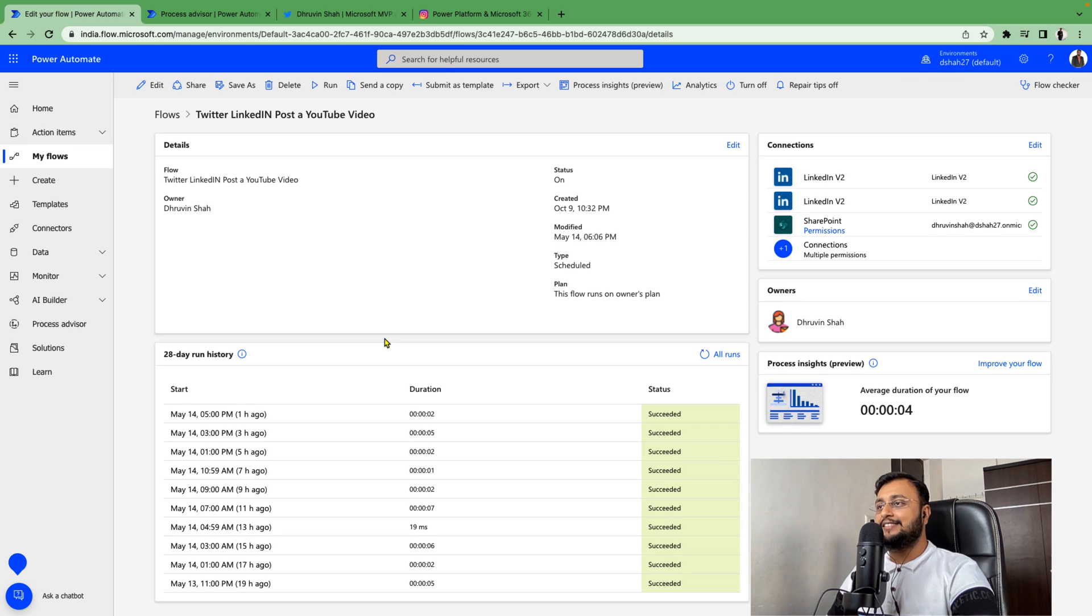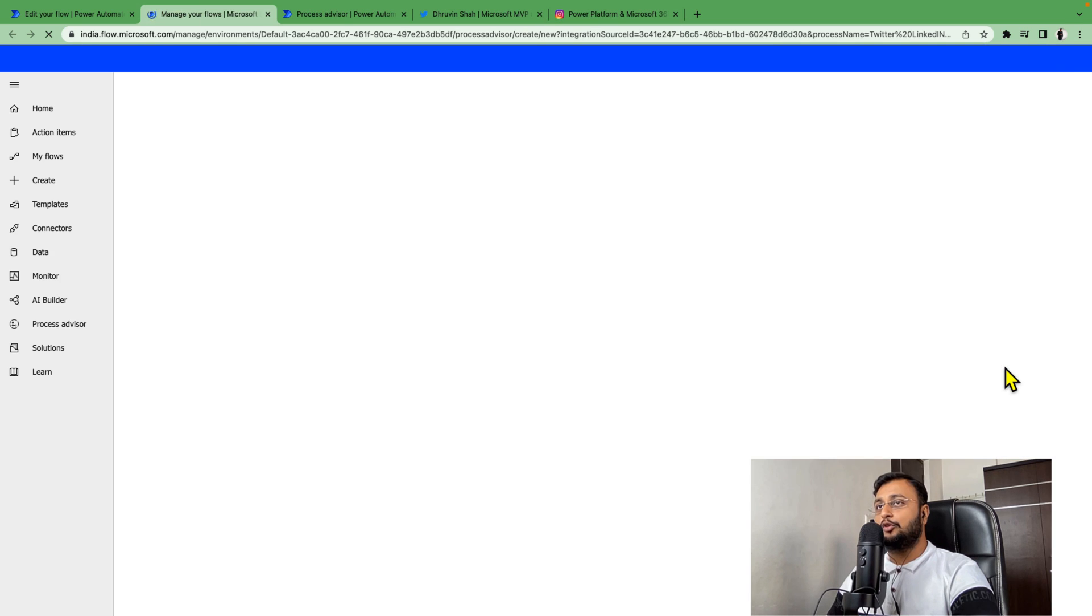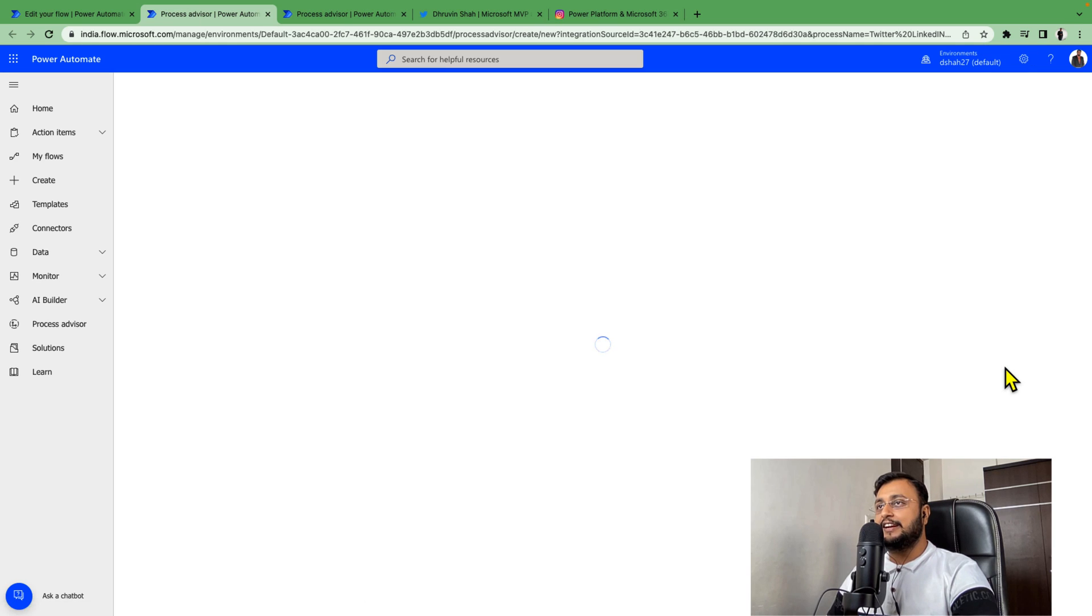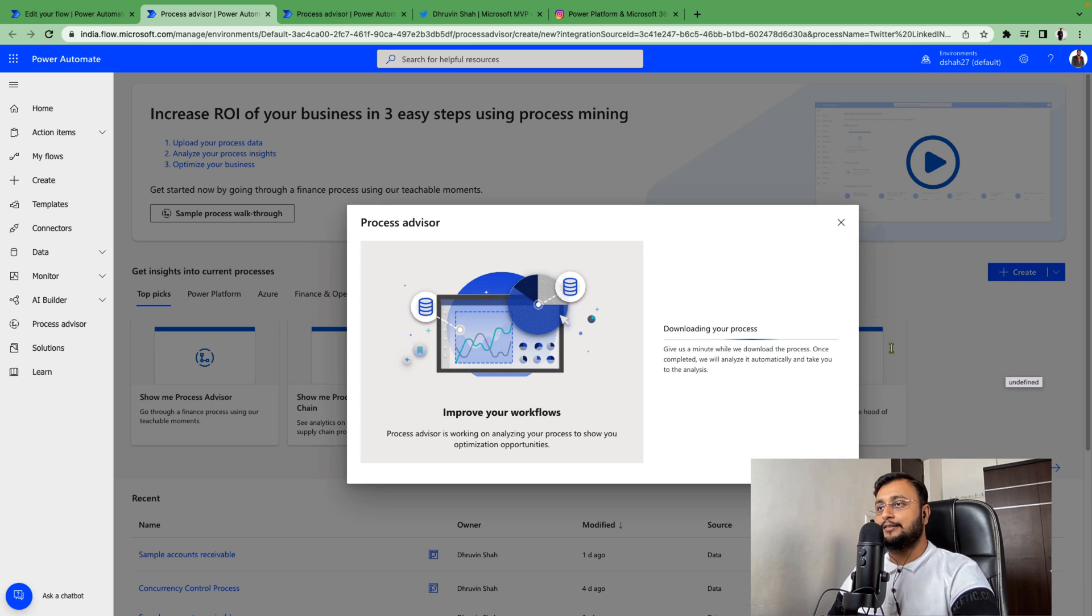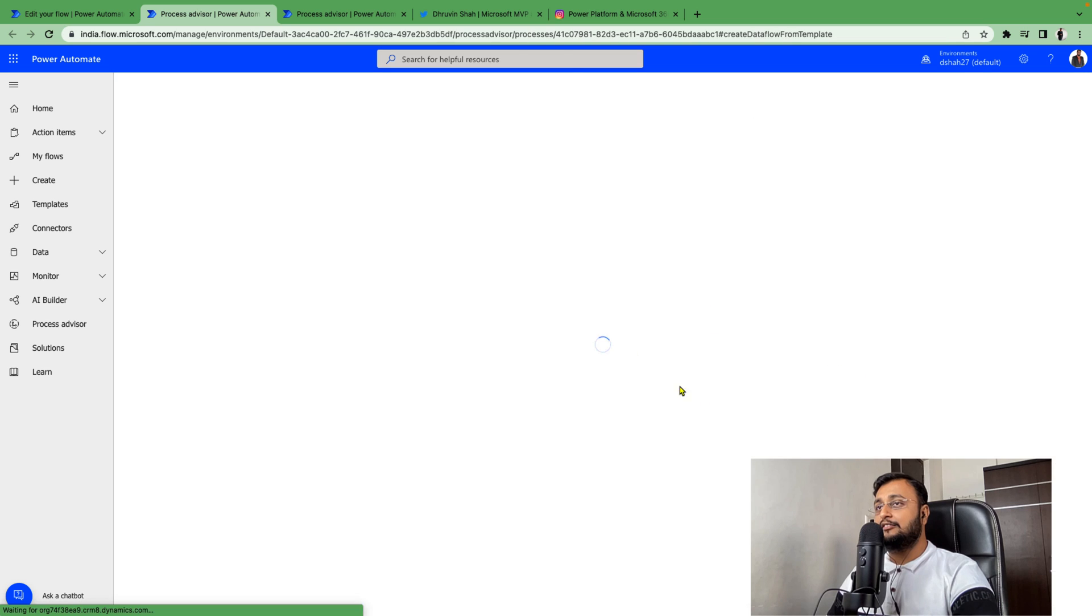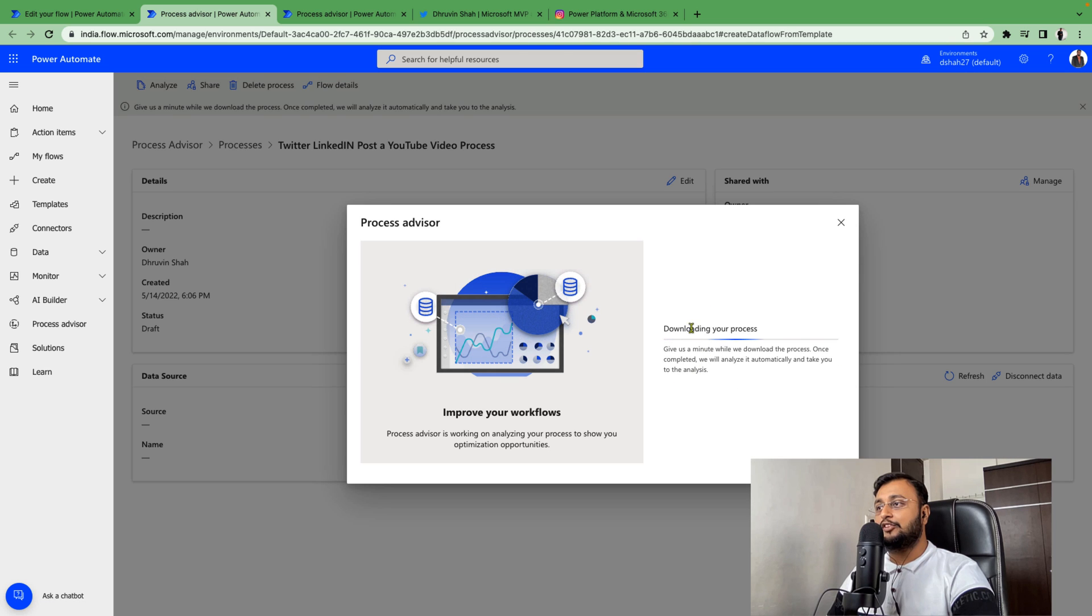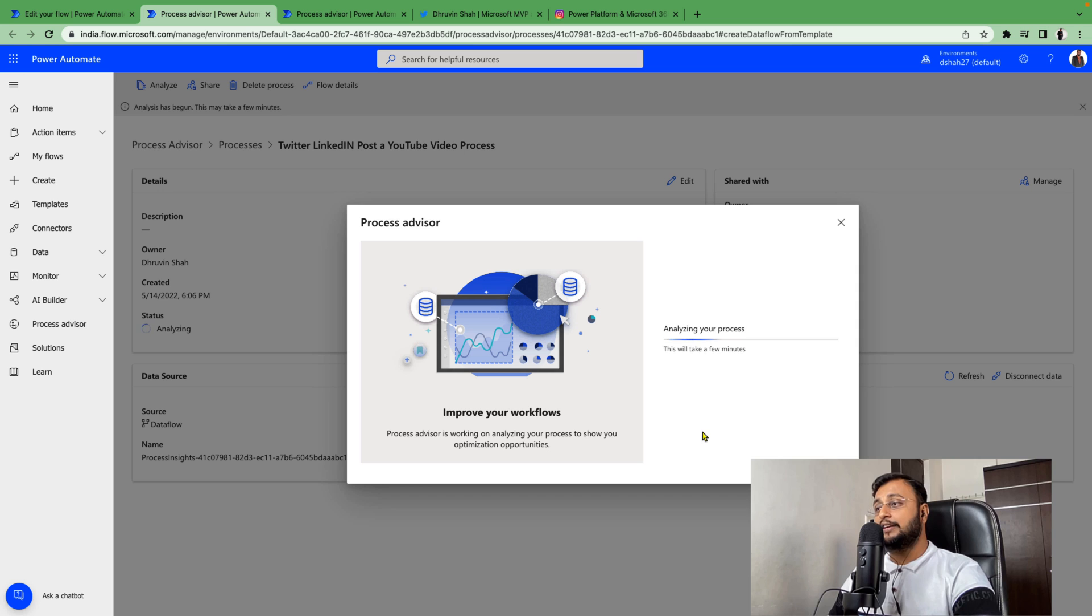Now let's check a couple of Process Insights for this flow. You just need to click on 'improve your flow' and it will redirect you to a new screen where it automatically starts downloading different flow runs. It will open the Process Advisor screen. Depending on your flow length it takes time, so let's wait a few minutes.